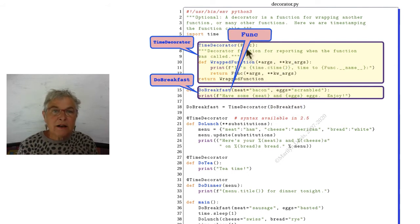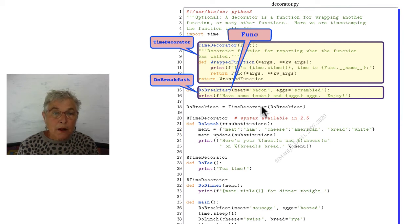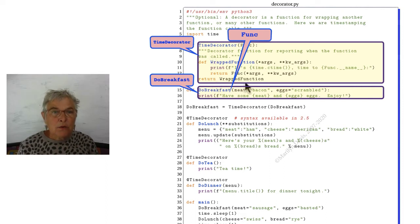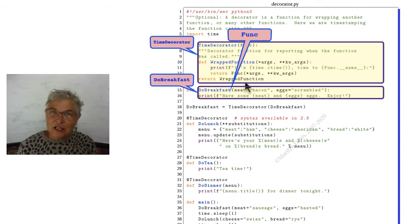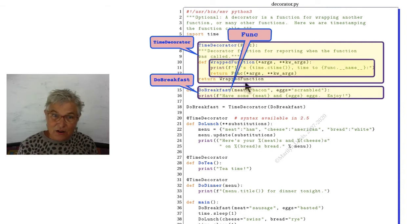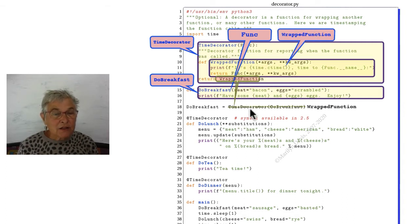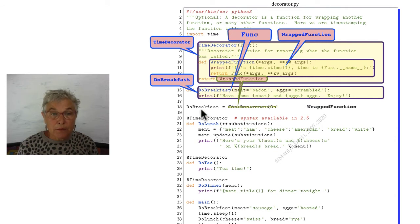But in here, it has the identifier func. Whatever is returned by the time decorator, and we'll look at that very carefully, wrap function, that's another function identifier. That gets returned. And so whatever that is will now be do breakfast.